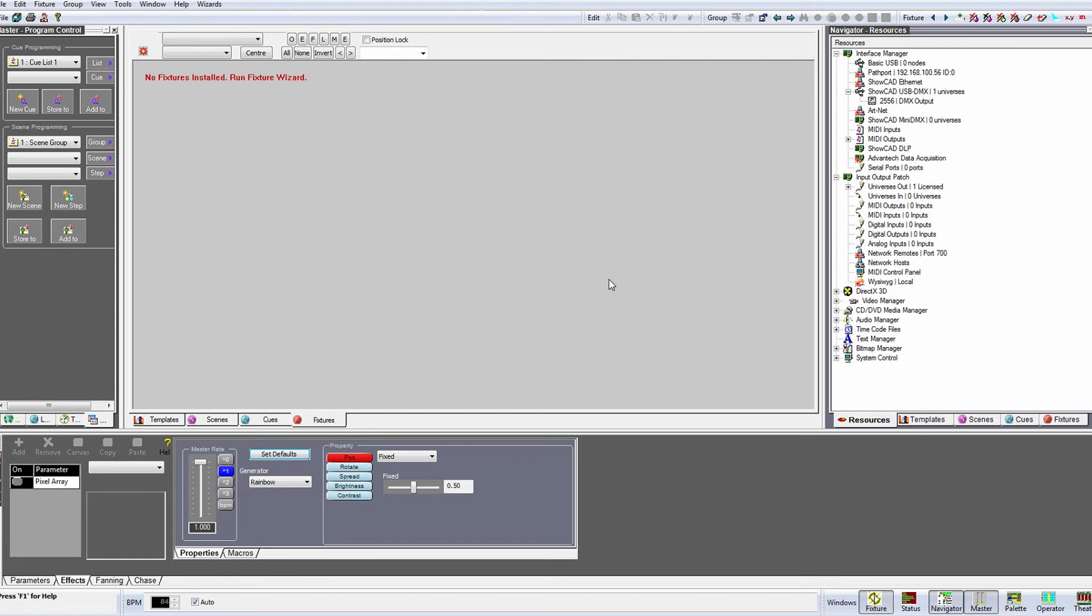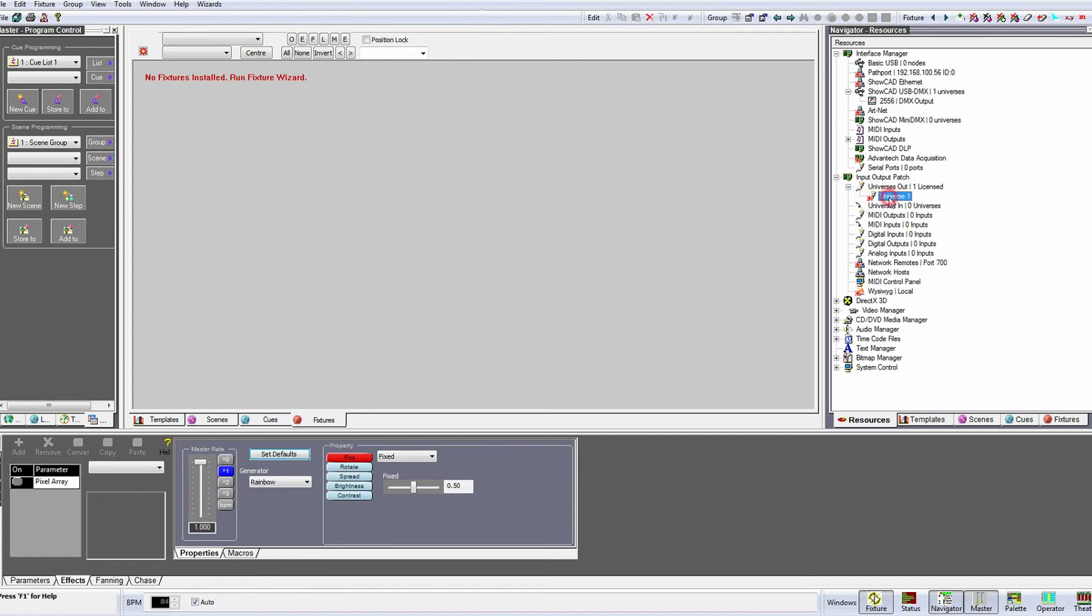If we now expand universes out, our virtual universe will now be displayed. We can rename the virtual universe to something more descriptive like MainRig. Not so important in a small installation but it makes life easier when you're running multiple universes so it's a good habit to get into.